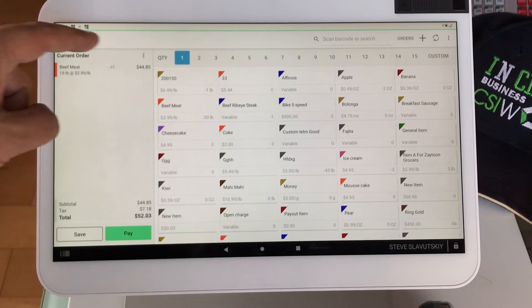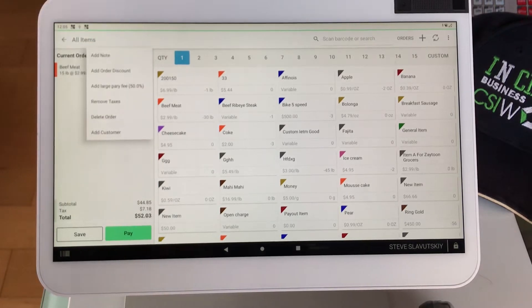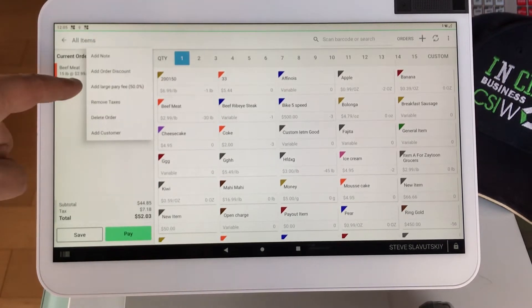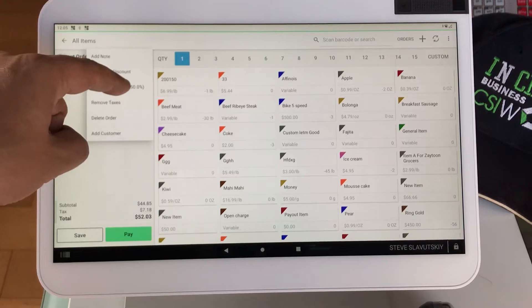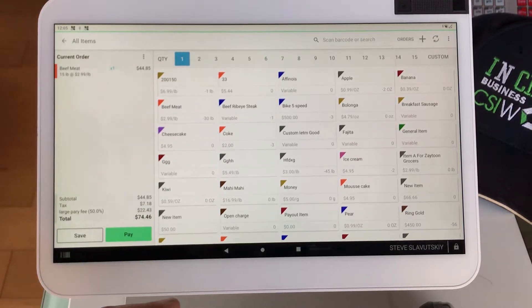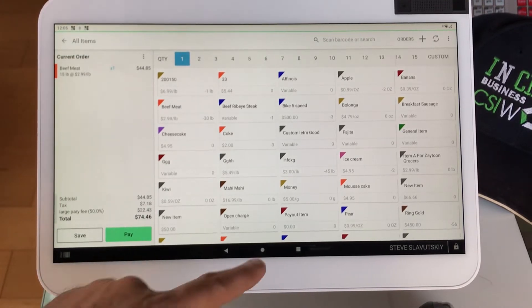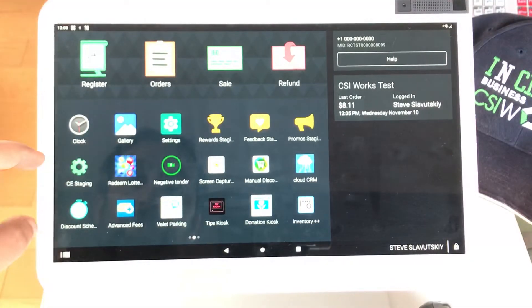See, in this current order, you can click on these three lines and click on Add Large Party Fee. 50%? 50%, it didn't save, why did it not save? Let's go check it out.